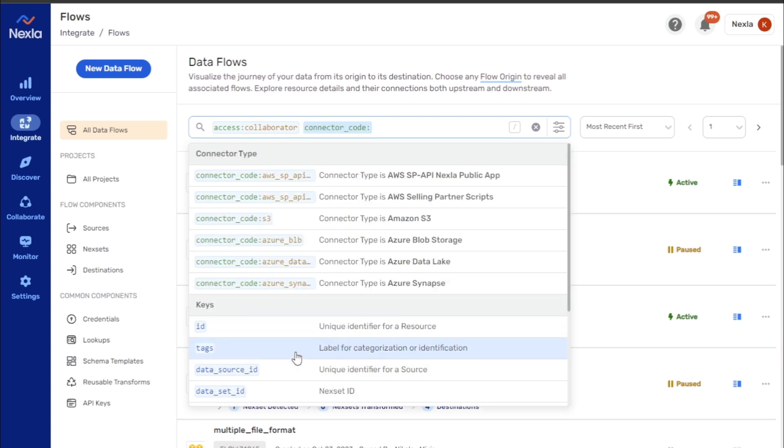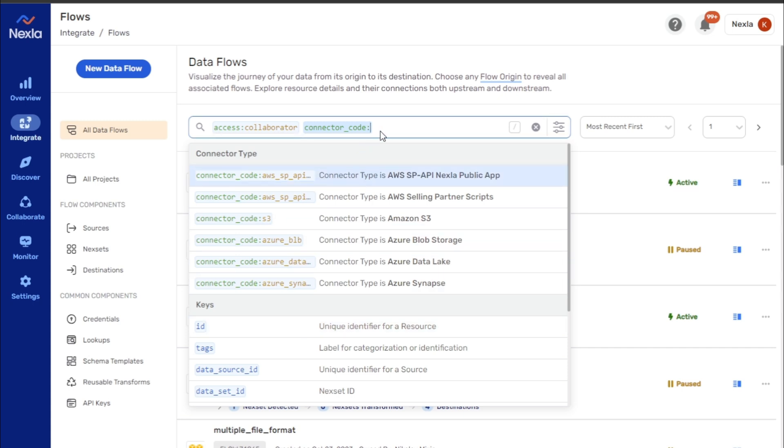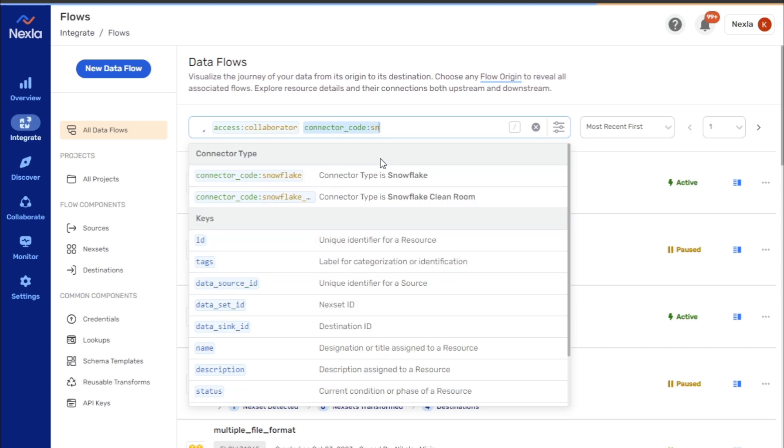Once a keyword is added, it must be assigned a value. Keyword values can also be typed into the search bar or chosen from the list of recommended values, which is continuously updated when text is entered into the field.